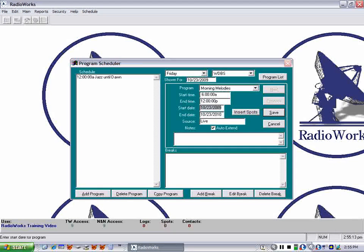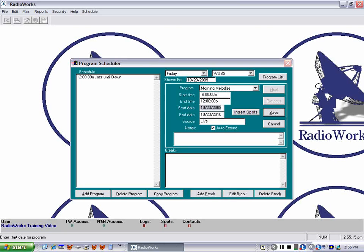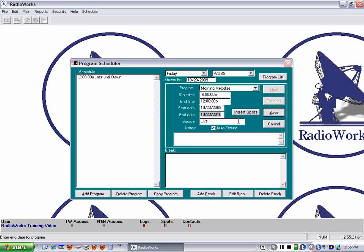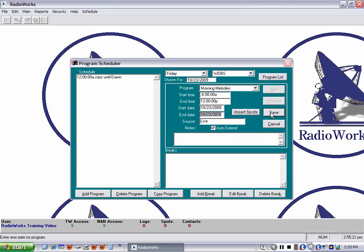And once again it fills in the start date as today, the end date 2010. Live show, auto extend is checked. We don't need any notes so we click save.